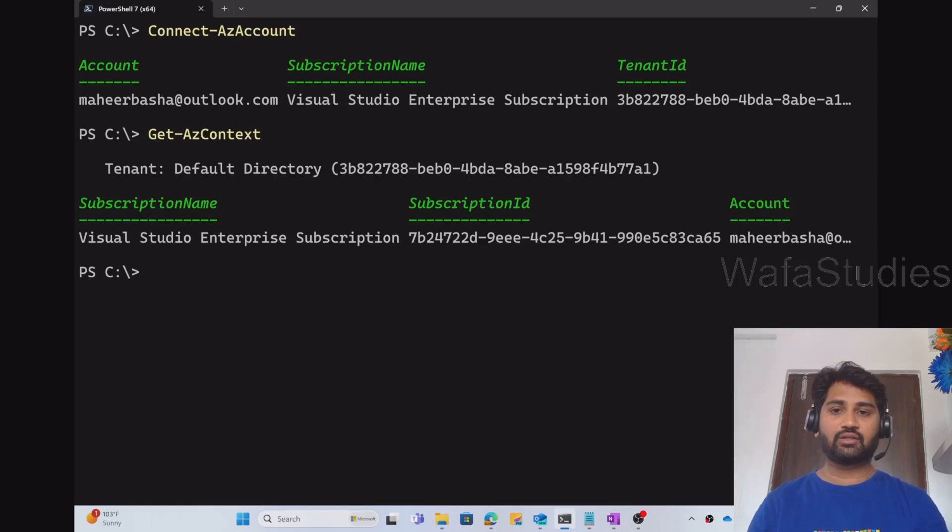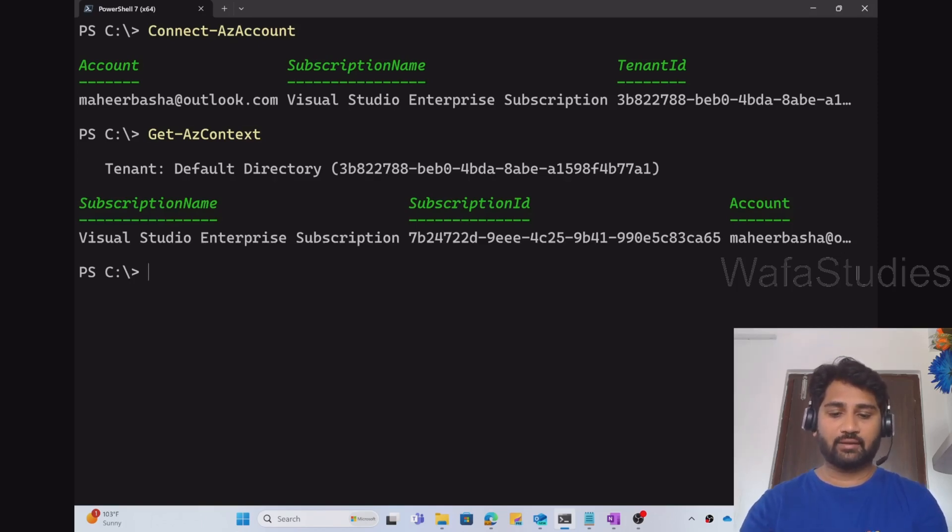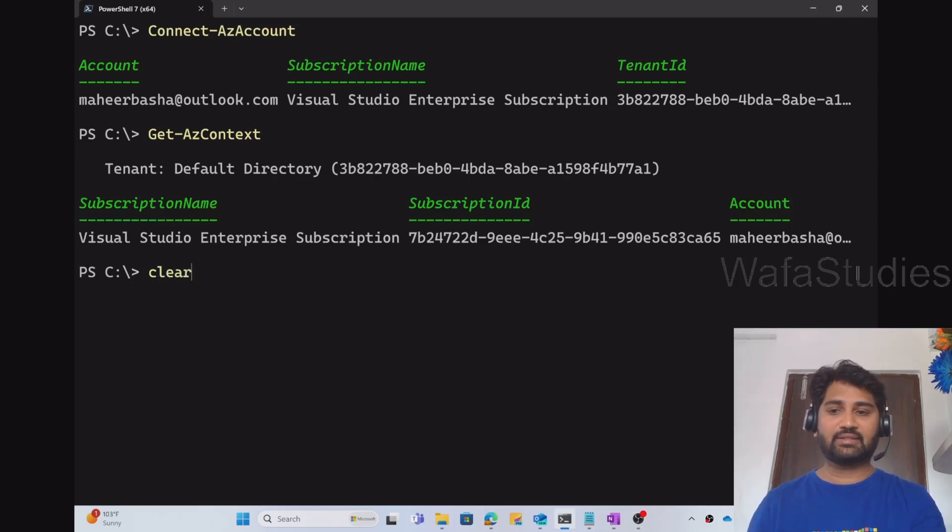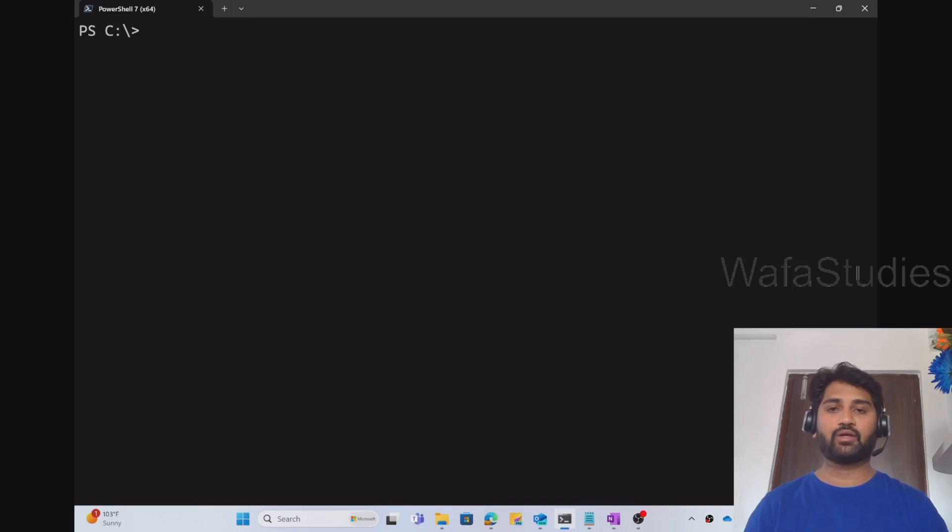This will tell you what is the tenant ID, what is the subscription ID to which you have connected. So let me try this clear command to clear the console.